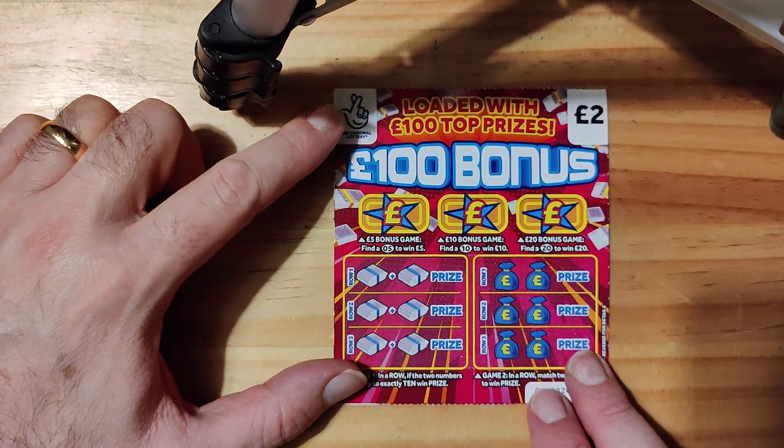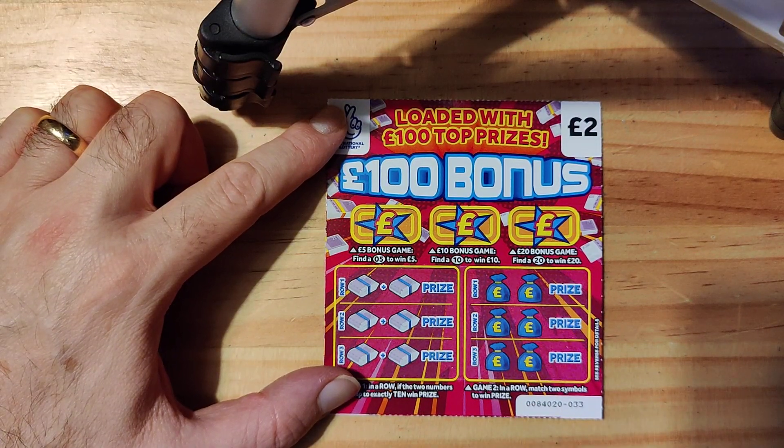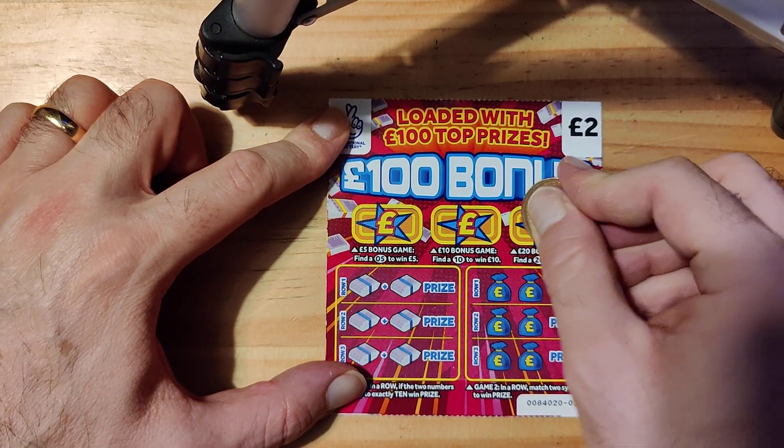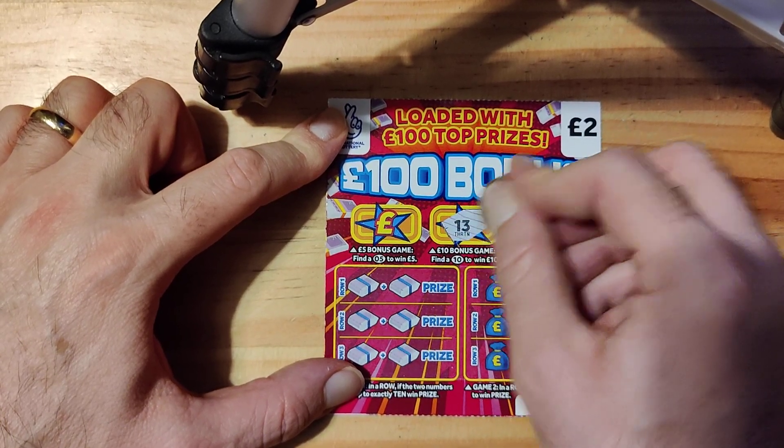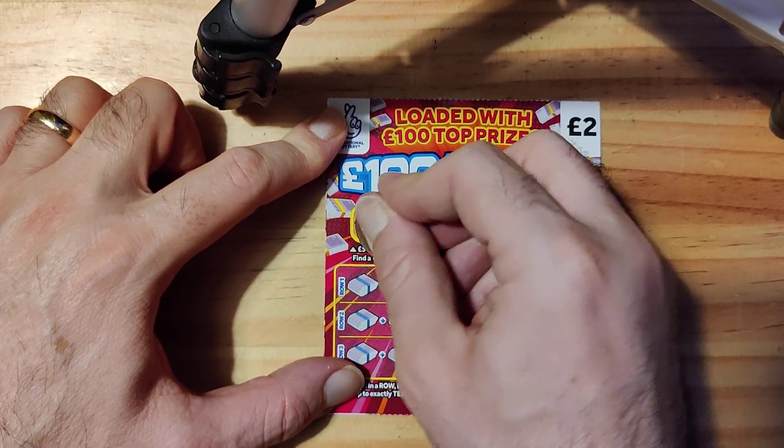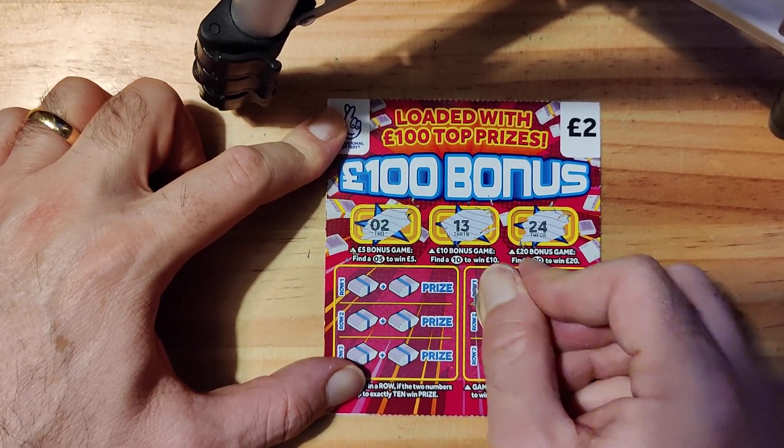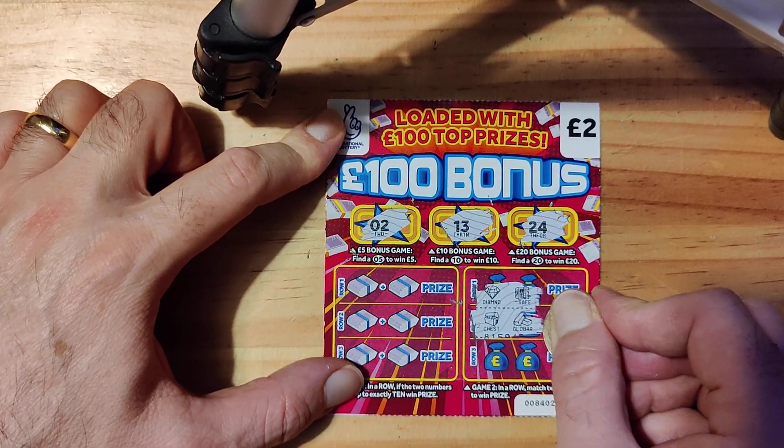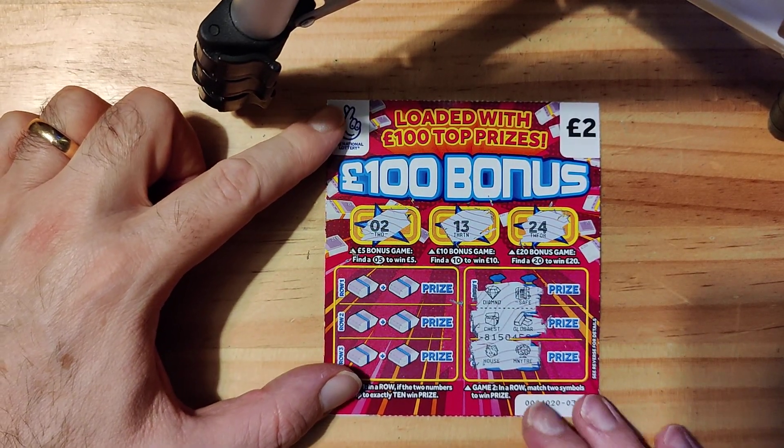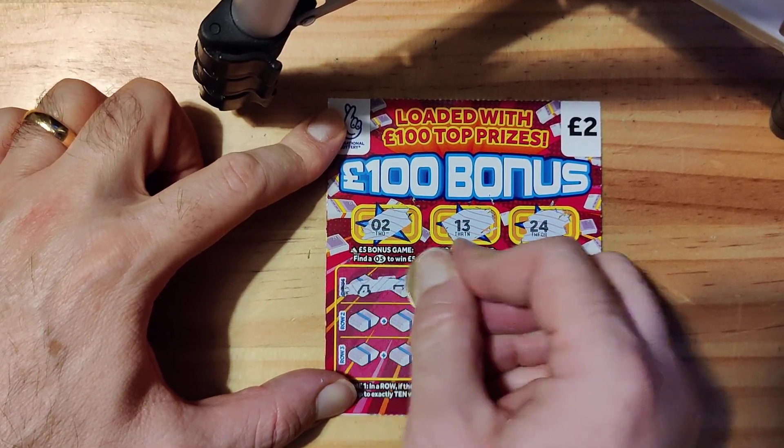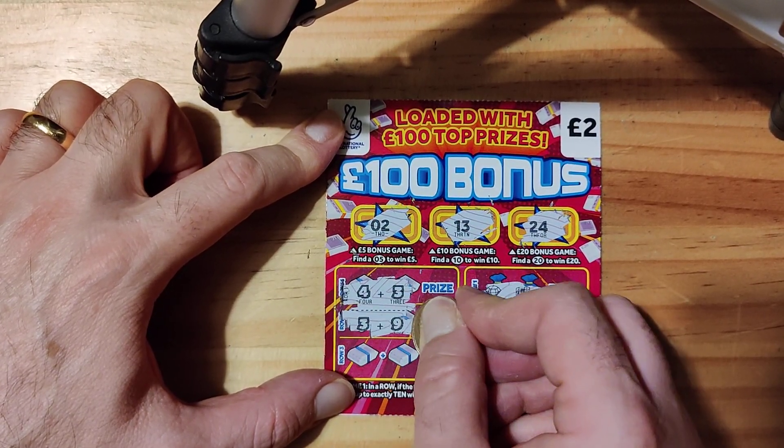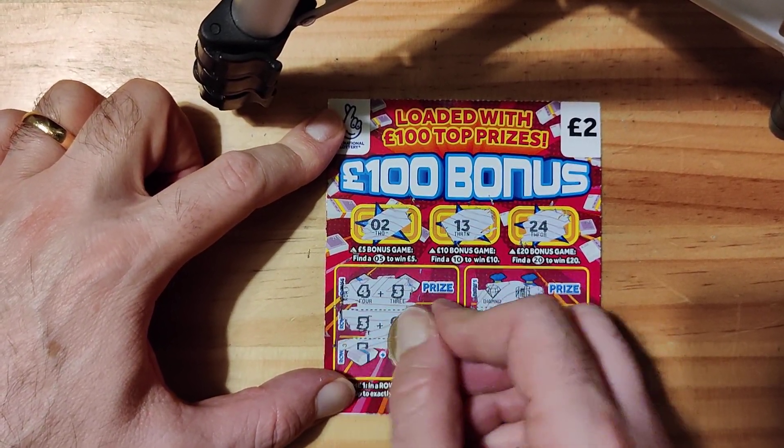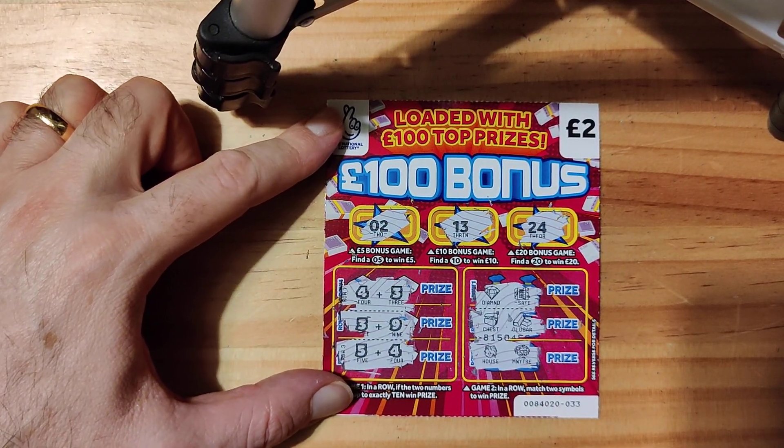On to the next one. Let's see if we can get a match on this one. 24, 13, at two, diamond safe, chest and gold bar, money tree in house, four and three, nine and three, and five and four. So no win now.